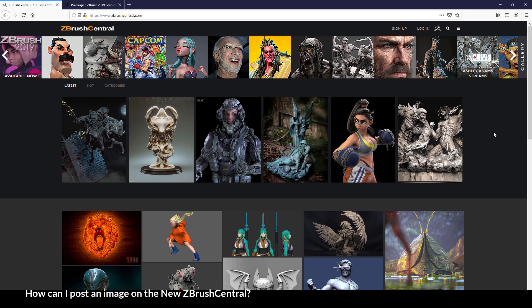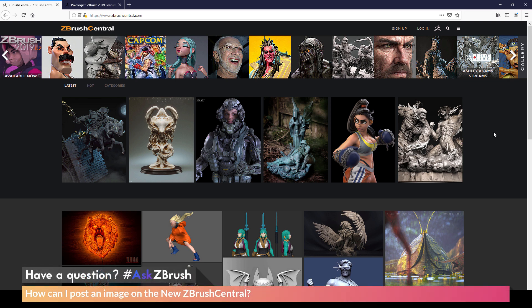This is Joseph Drust, and welcome back to another episode of Ask ZBrush. So we had a question sent in asking, how can I post an image on the new ZBrush Central?